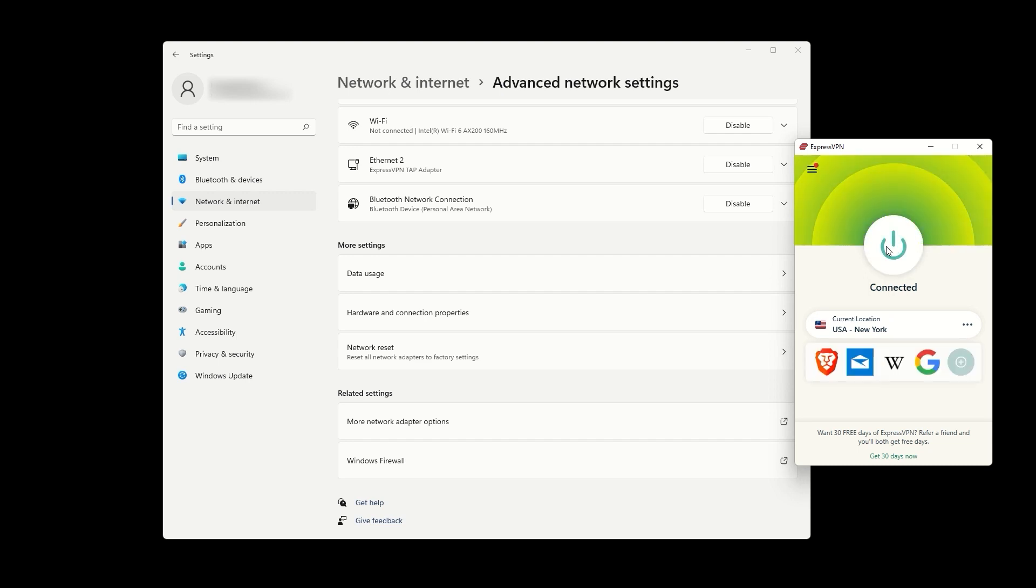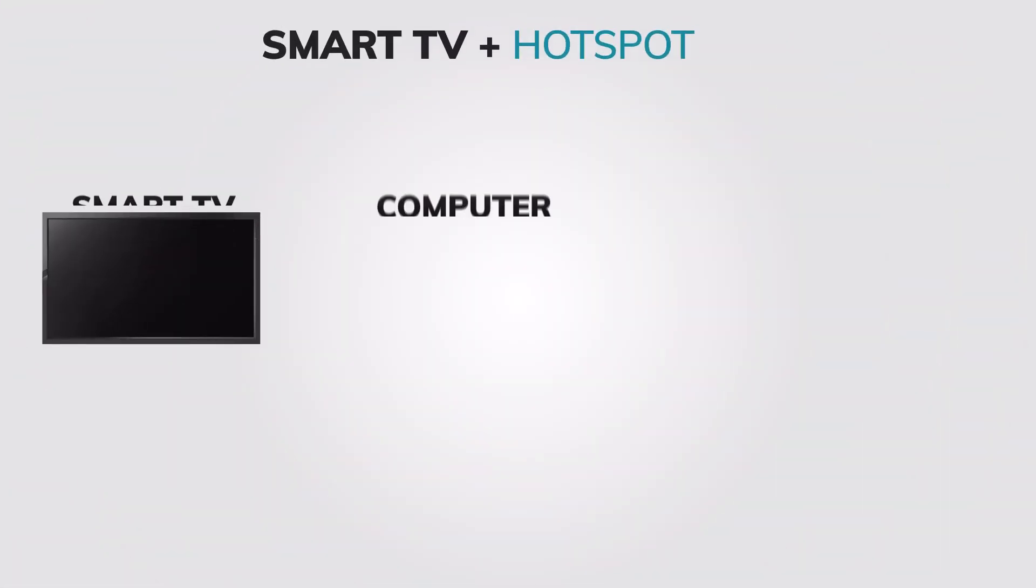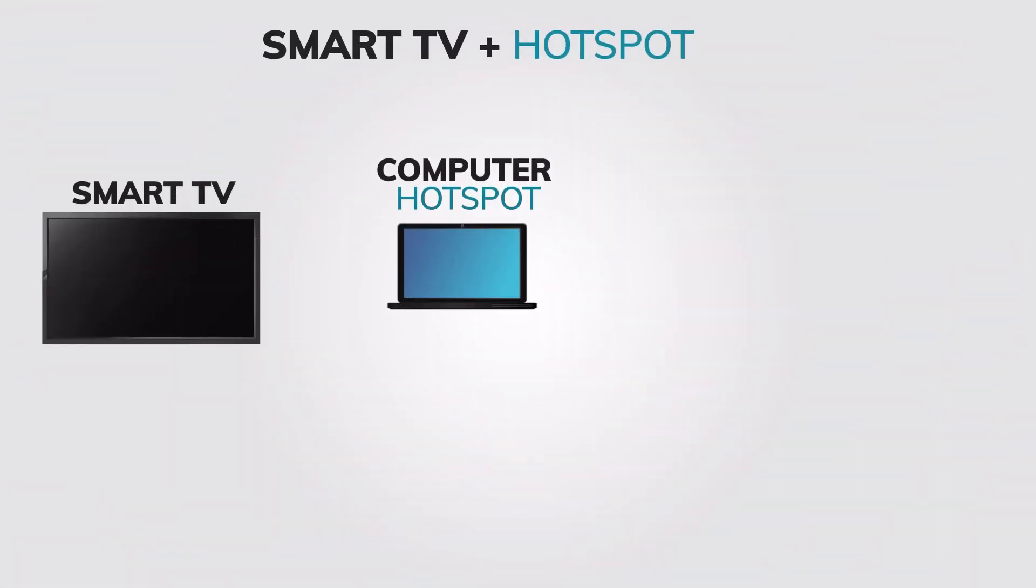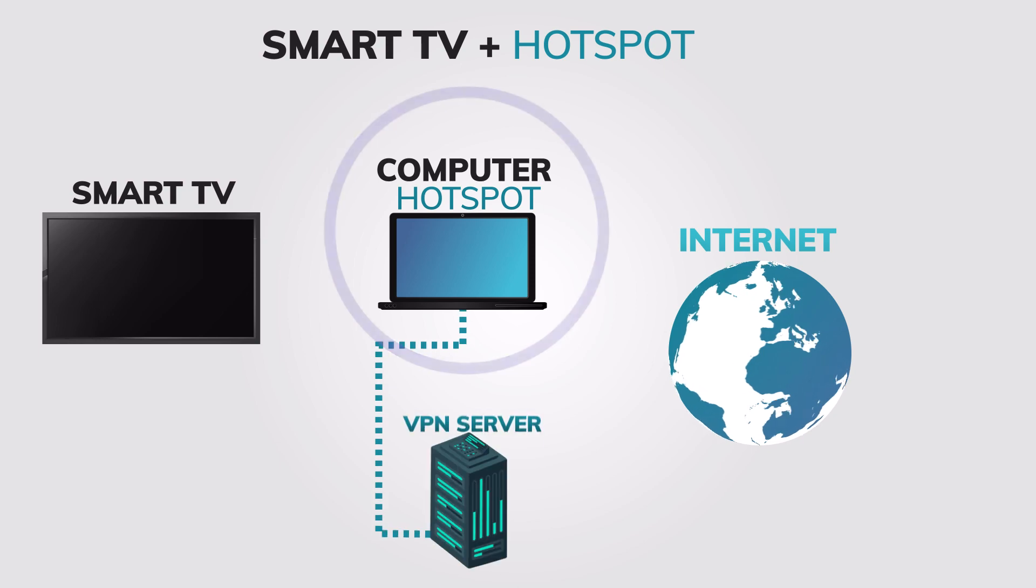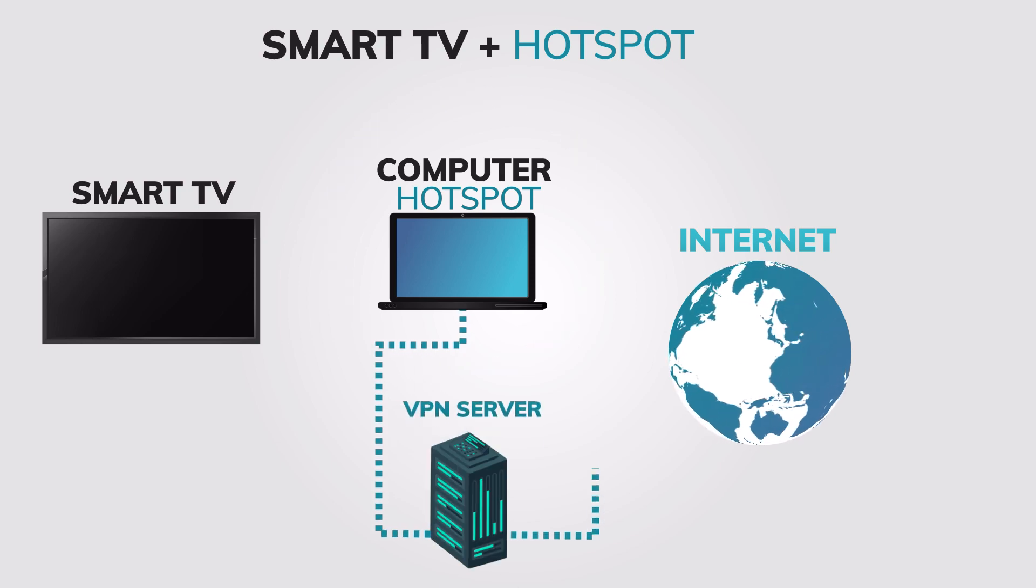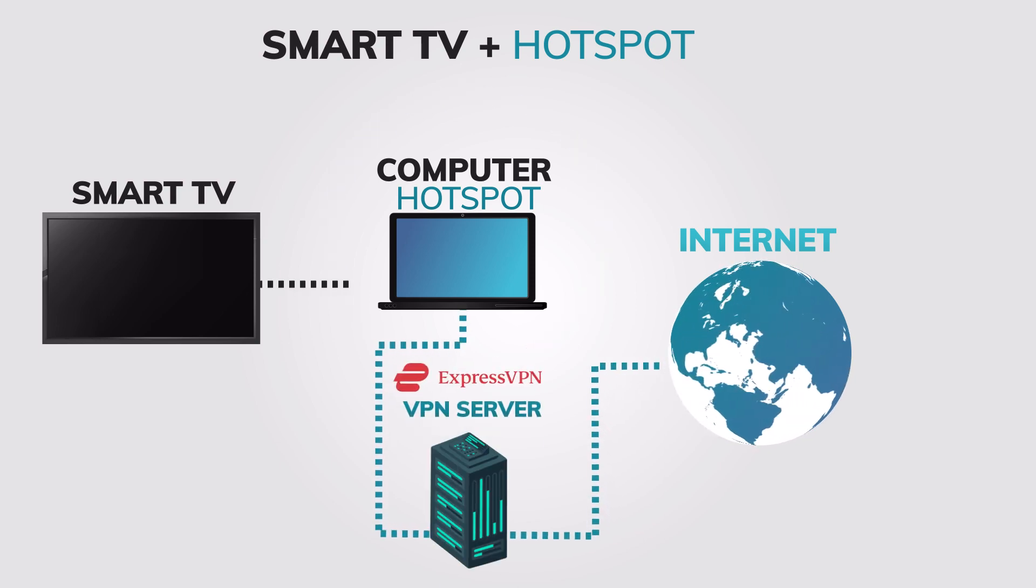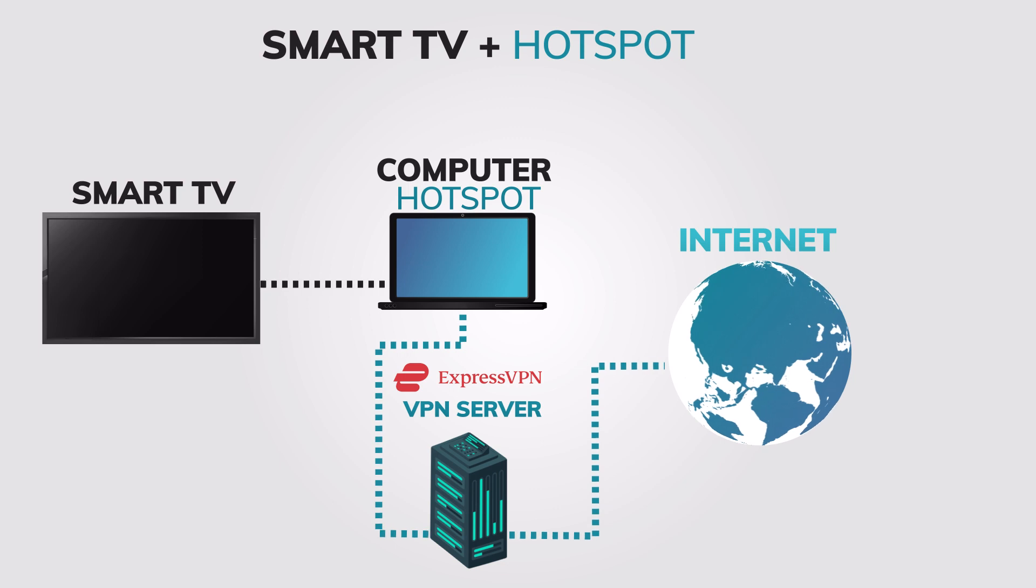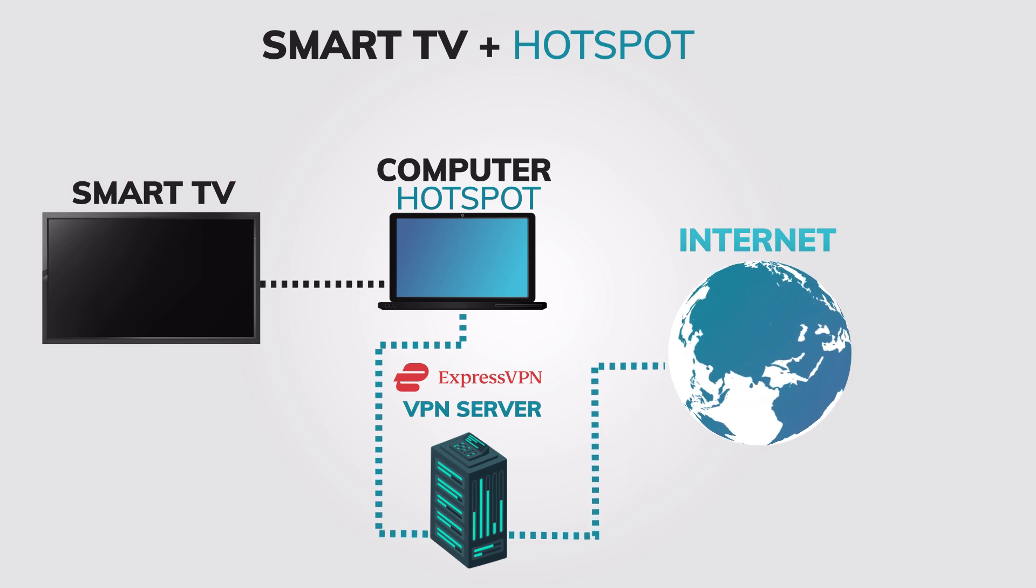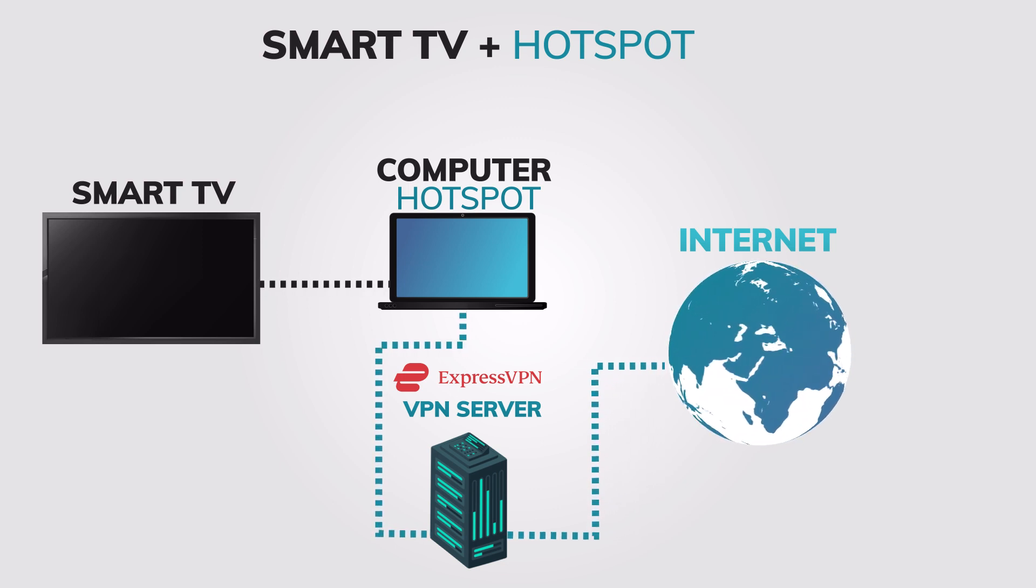Now, on your TV, connect to the newly created hotspot. That's it. Once your smart TV is connected to the hotspot, it will use the same internet connection and IP address as your computer, which is connected to the internet through ExpressVPN. This means that all traffic from your smart TV will be encrypted and routed through ExpressVPN servers.